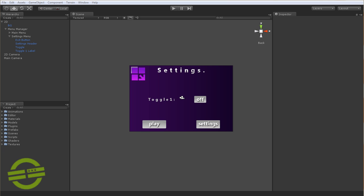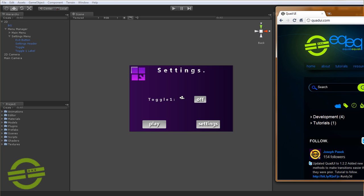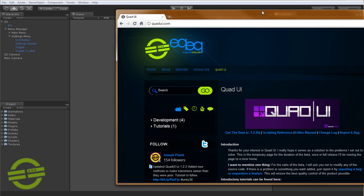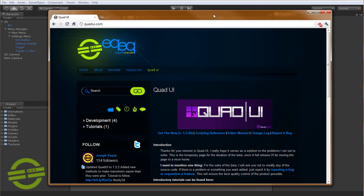Before we get started with that, though, I released yesterday a new version of Quad UI. So go ahead and head over to quadui.com and download beta 1.2.2.